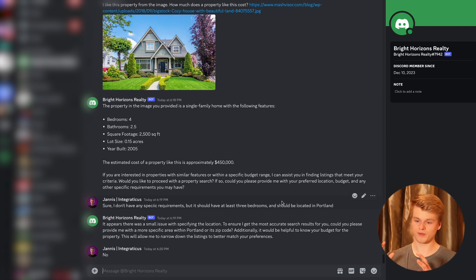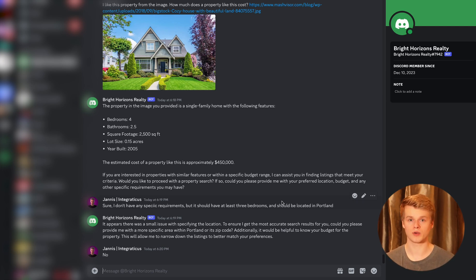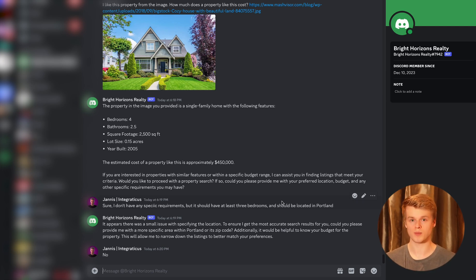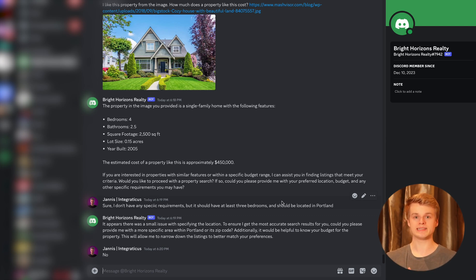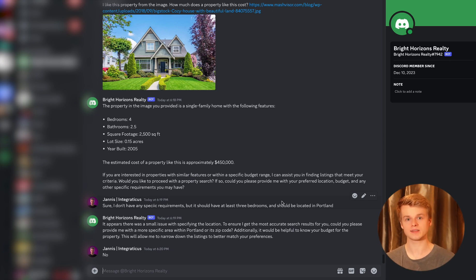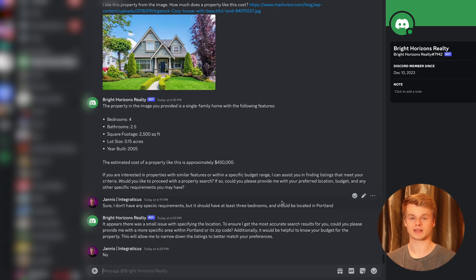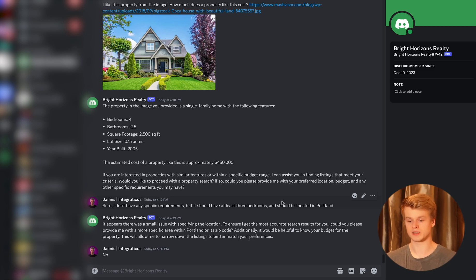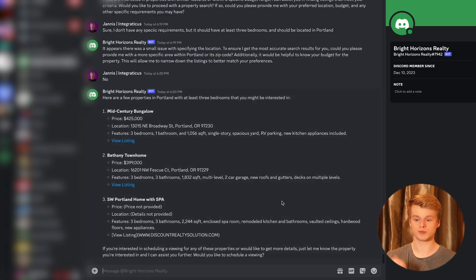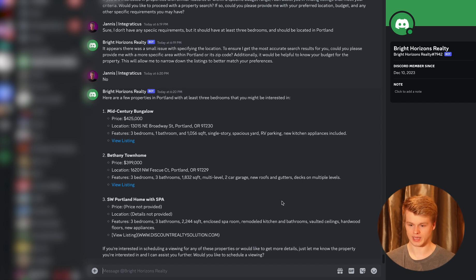So if you have seen my previous video about creating tools, you will probably already know about the action that I created here, which is a live property search. So we basically give our Assistant API access to a real estate database that uses Rapid API to fetch that information based on specific criteria and it returns whatever it can find.